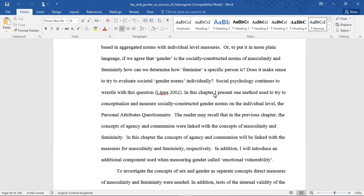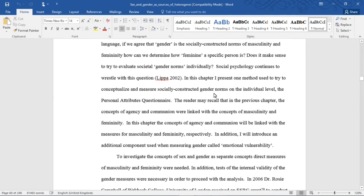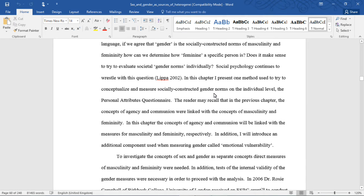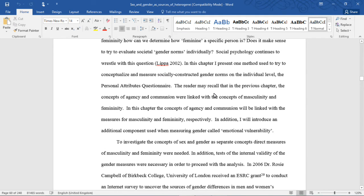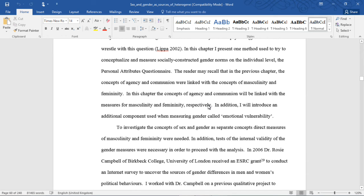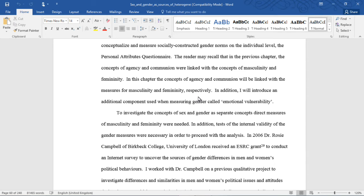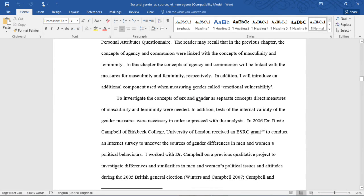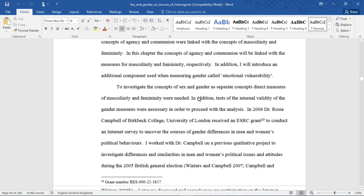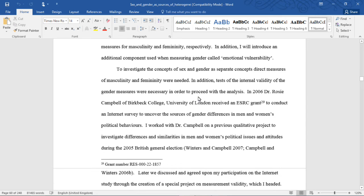Social psychology continues to wrestle with this question. In this chapter, I present one method used to try to conceptualize and measure socially constructed gender norms on the individual level, the personal attributes questionnaire. The reader may recall that in the previous chapter, the concepts of agency and communion were linked with the concepts of masculinity and femininity. In this chapter, the concepts of agency and communion will be linked with the measures for masculinity and femininity respectively. In addition, I will introduce an additional component used when measuring gender called emotional vulnerability.